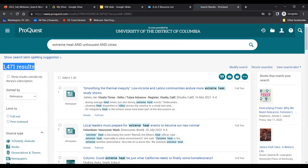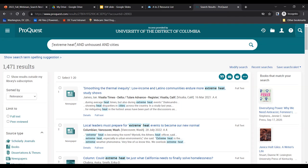If you're going to be successful with searching and finding good information for your research assignments, it will almost always require a lot of experimentation and trial and error. I wanted to identify two strategies we can use to narrow down the search results — 1,500 is a lot. One very helpful tool is putting quotation marks around 'extreme heat.' What this does is tell the database we need these words right next to each other as an exact phrase. Without the quotation marks, we might be finding the word extreme in one place in an article and heat in another — they may not actually be related.